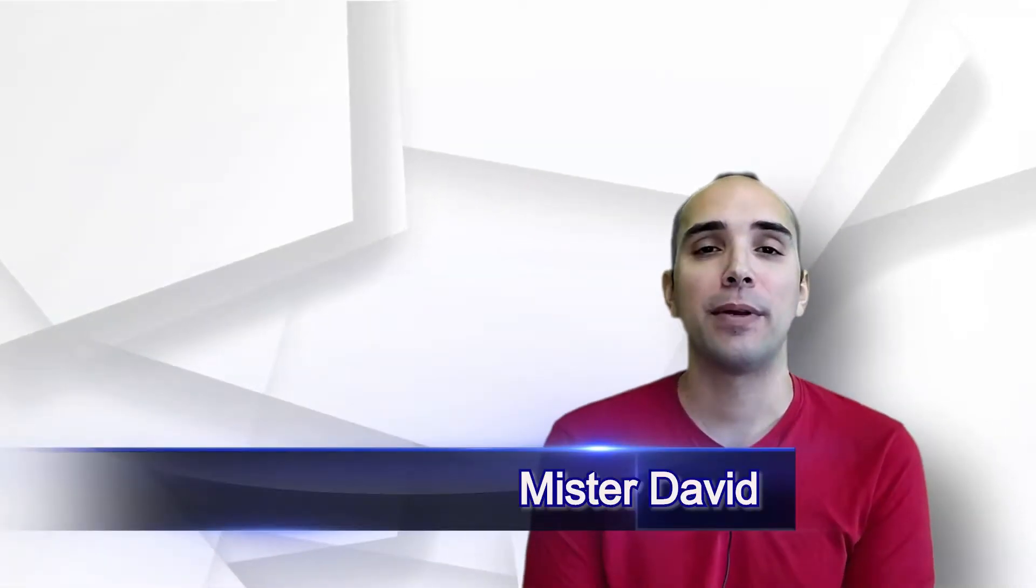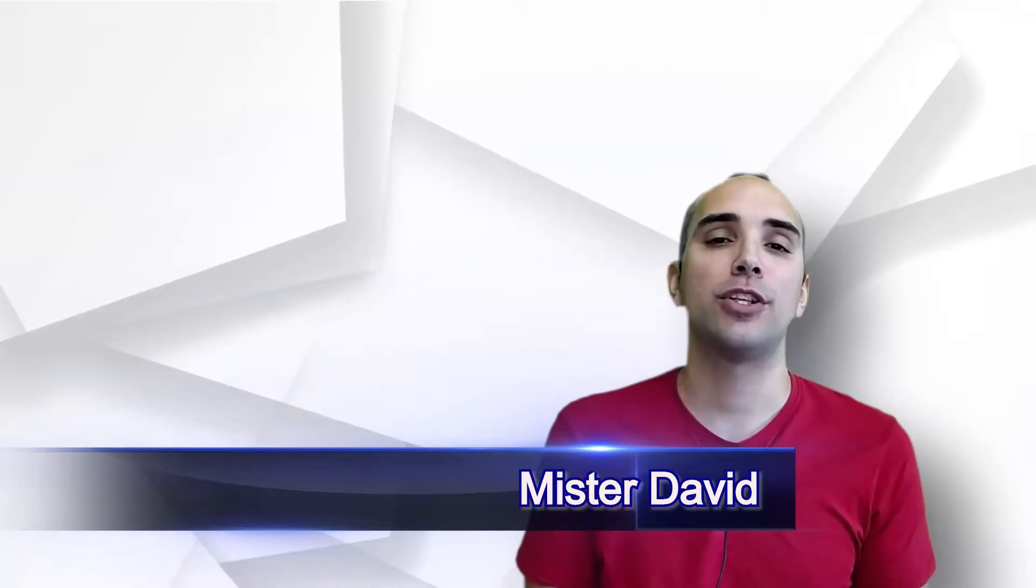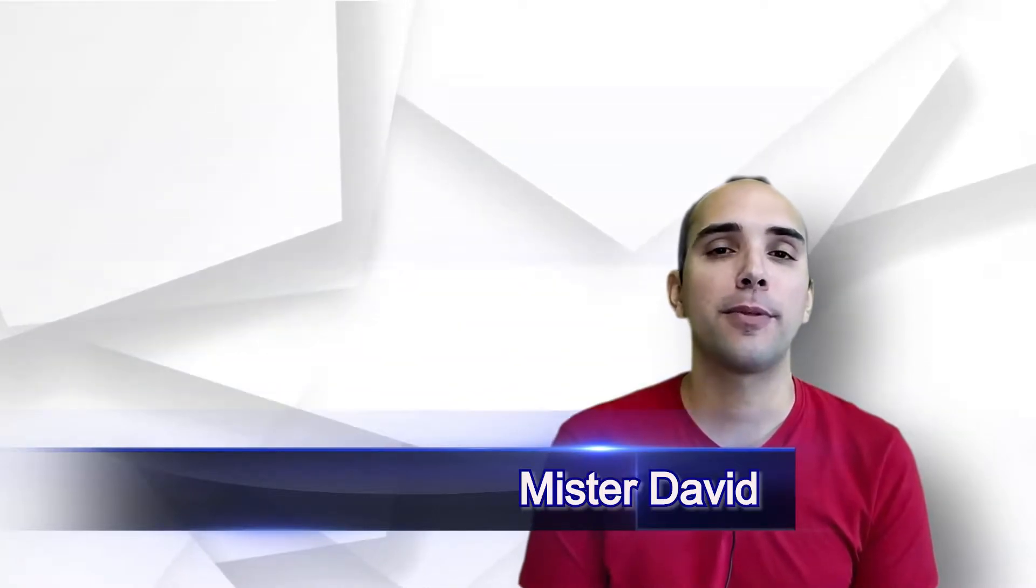Hello everybody! I am Mr. David and welcome again to a new video in which I'm going to explain you something new about this marvelous language which is English.